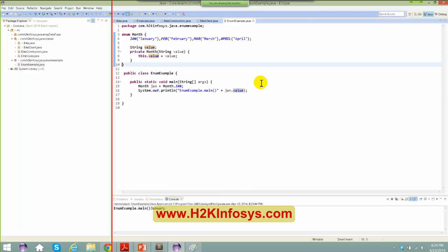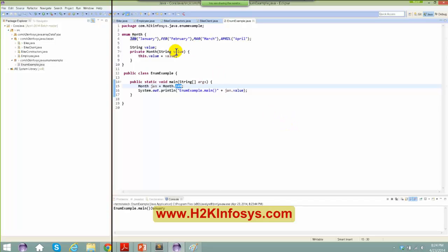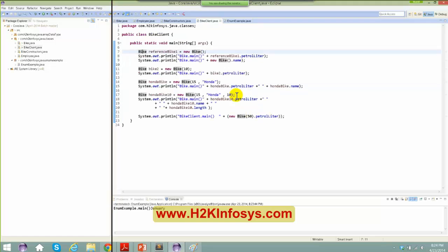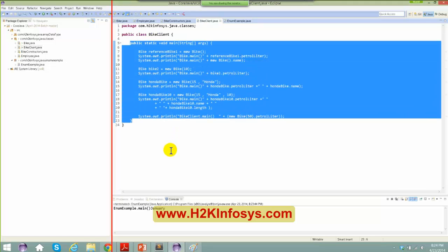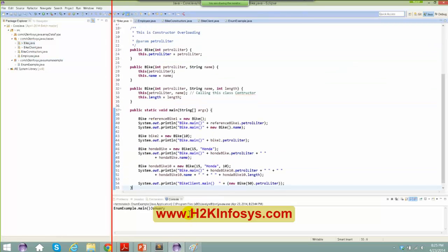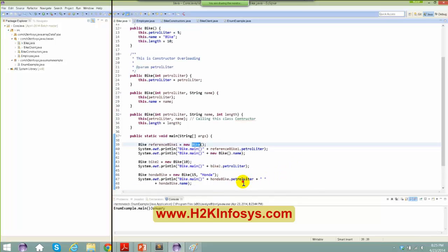There's a question: how does the program know to pass the value of 'January' to that 'value' variable? As you invoke month.January on an enum, it basically invokes the associated constructor. In the previous cases with the bike, when you say 'new bike' the default constructor is called. But here, when you say 'January', it is associated to a constructor and that constructor gets called automatically. That is the beauty of enum.